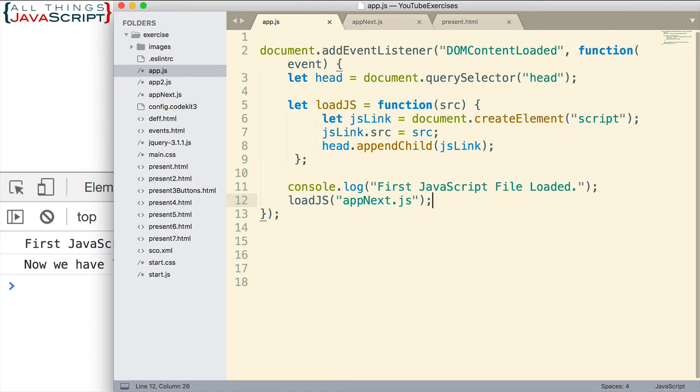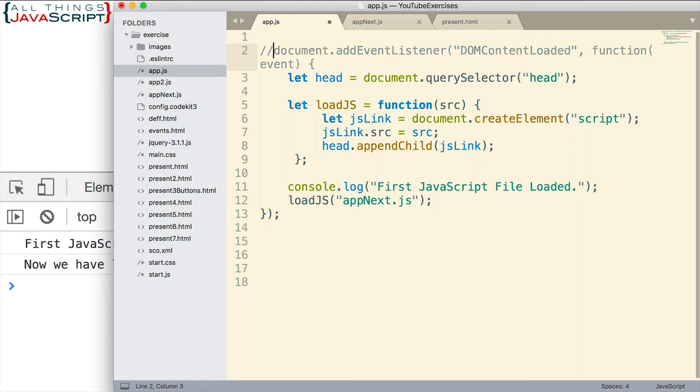Now here's what I want to do to make this a little more obvious. What I'm going to do is I'm going to remove this event listener. I'm going to comment it out. Now why am I doing that? Well, I want to be able to access loadJS from the global object.